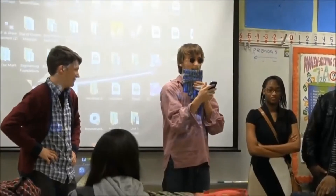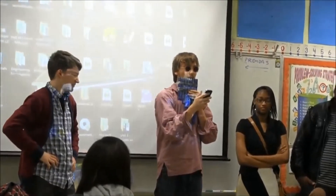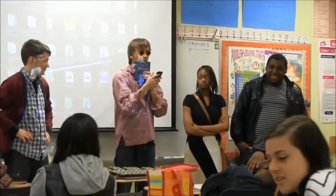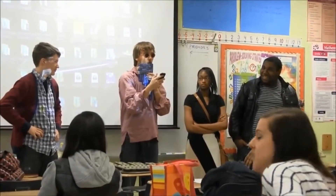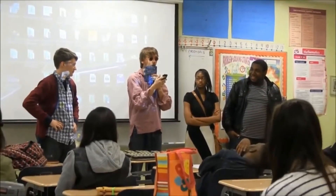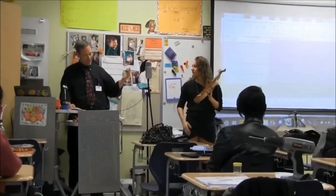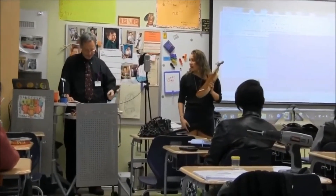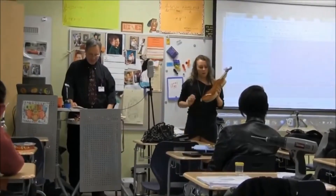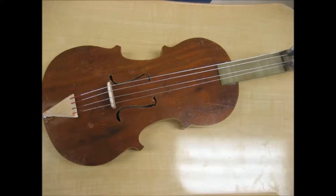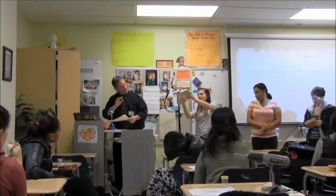Here a group of students is demonstrating their pan flute by playing Mary Had a Little Lamb, and here's a picture of their final product. Here we're demonstrating and testing the violin to make sure it produces the proper note. And one group produced a thumb piano.